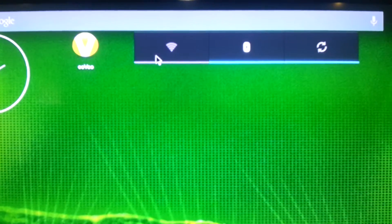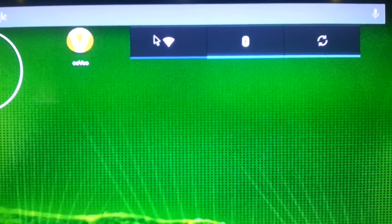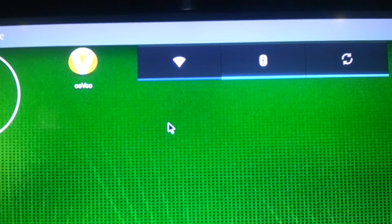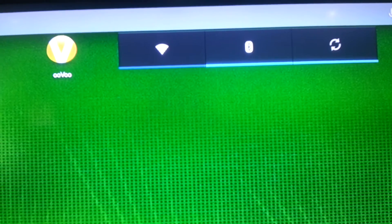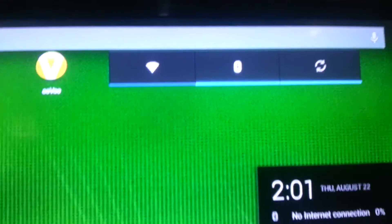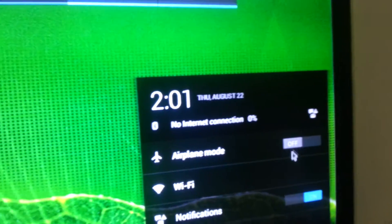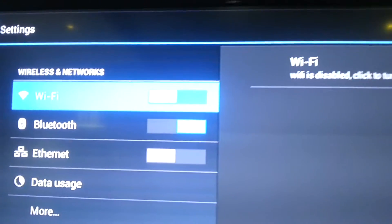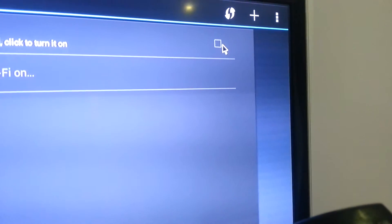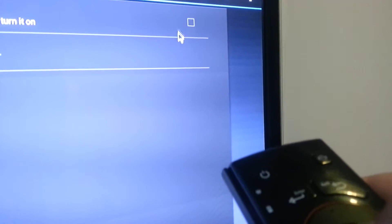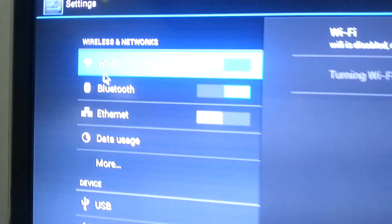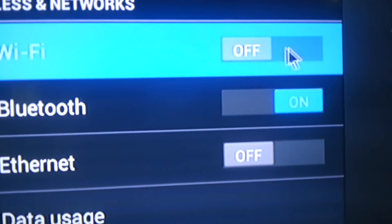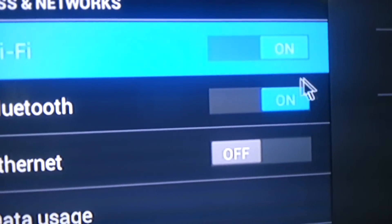Now, after it restarted, I noticed WiFi will not turn on. No WiFi. It will not turn on, no matter what I do.